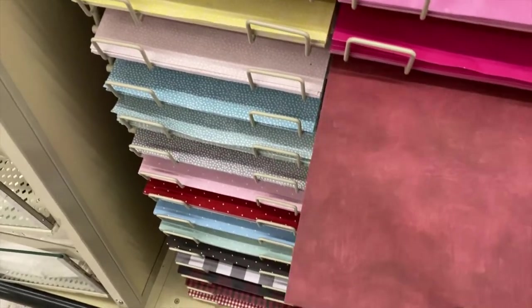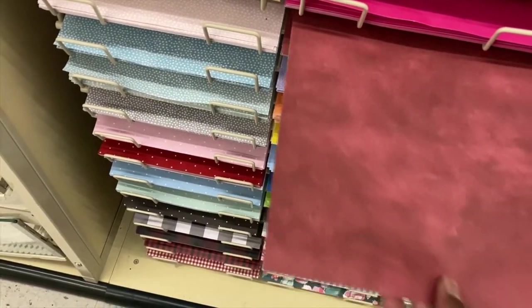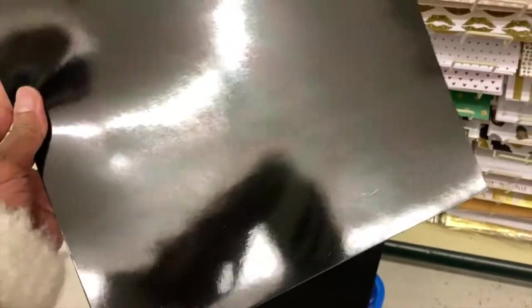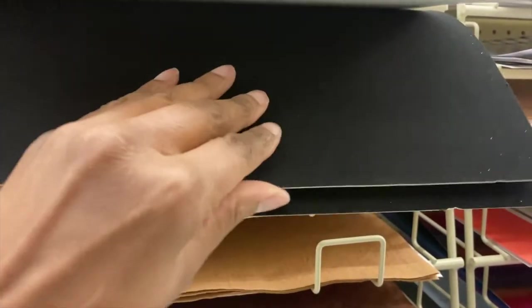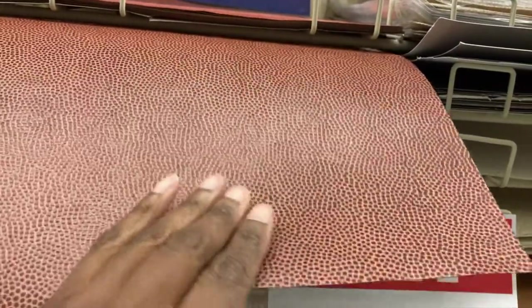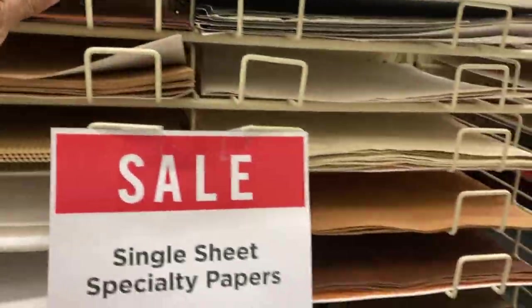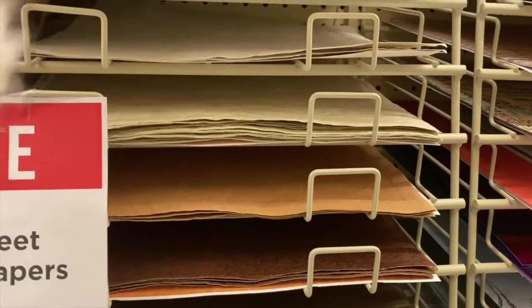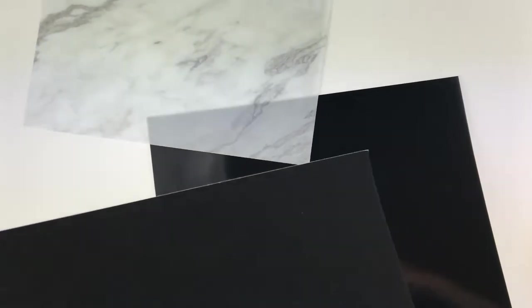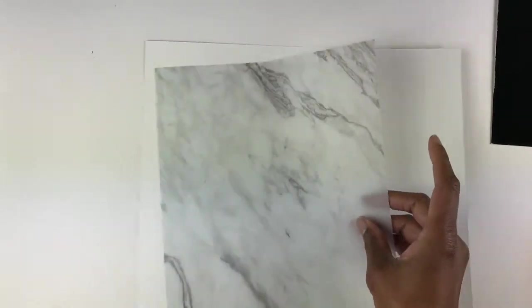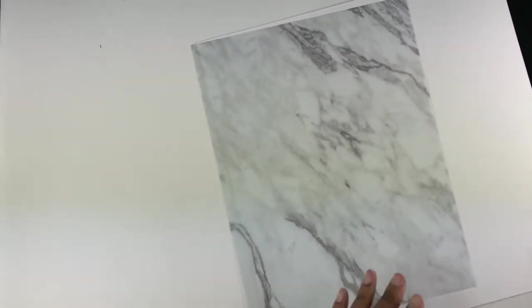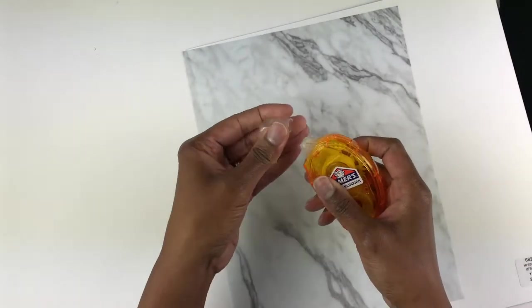Here I am at Hobby Lobby, and this is the specialty paper section. I am picking out some shiny black paper for my pocket divider as well as some black velvet. This black velvet paper is actually called Beetle Black. I also picked up some other specialty papers in case I wanted to make some more pocket dividers later. The specialty paper I used was 12 inches by 12 inches. I also got marble vellum from Amazon, which would be great because it would match my Carrara planner inserts.